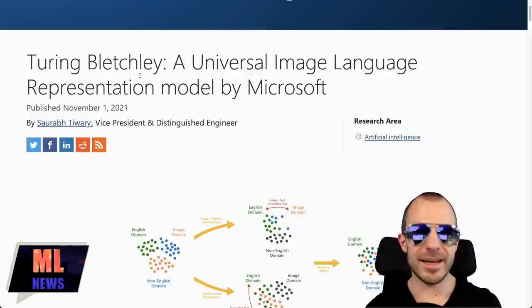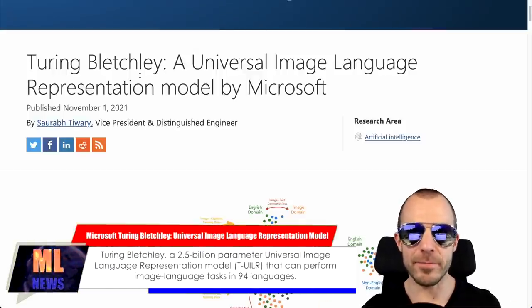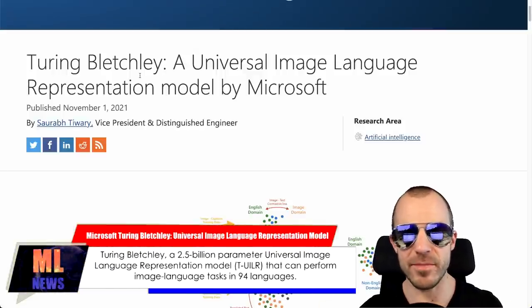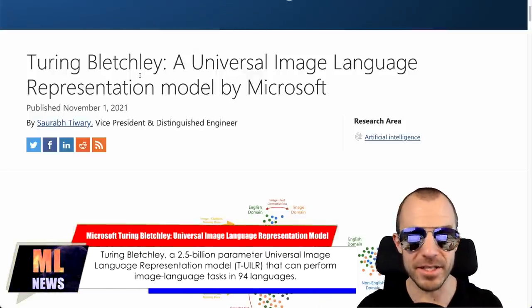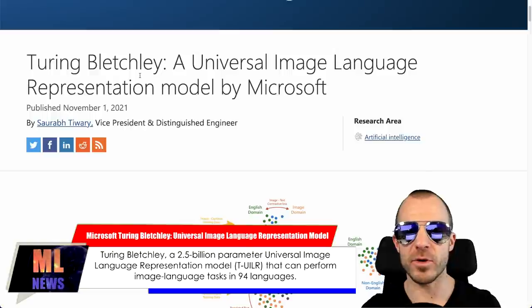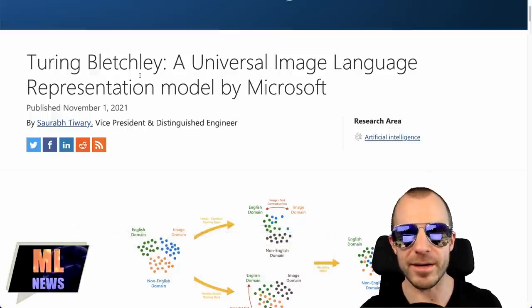And Bletchley is a reference, I believe, to Bletchley Park, where Alan Turing cracked the Enigma, not entirely sure my concept of these things is based off of Hollywood movies. In any case, this is a model much like CLIP that combines text and image modalities. And not only that, but it also combines text from different languages.